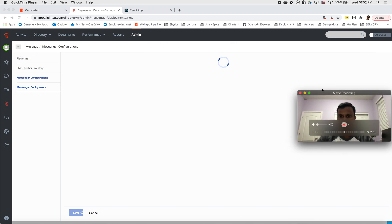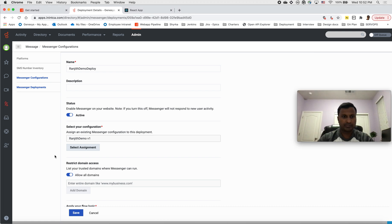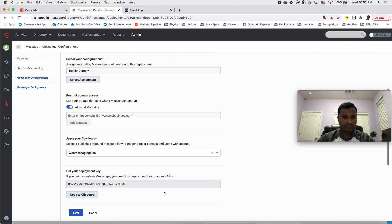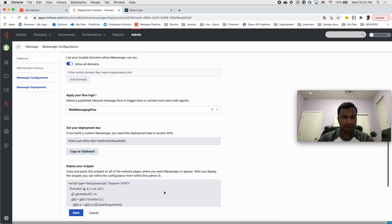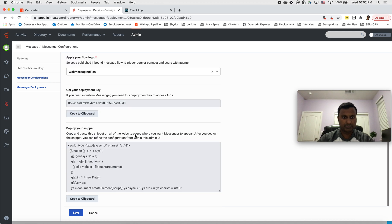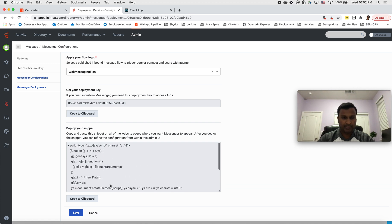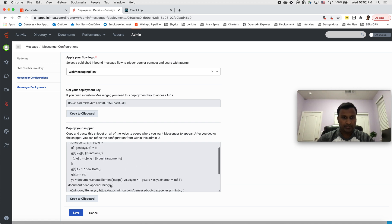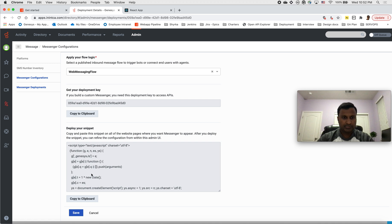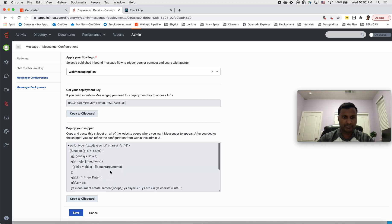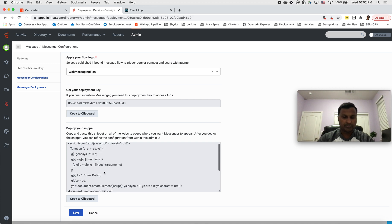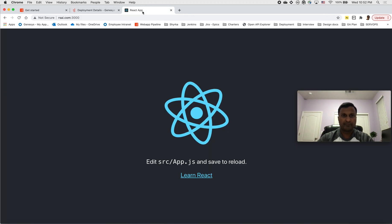All right, so now everything is ready. Now the deployment is success and it also gave us our deployment ID that you will typically use in your code snippet. This is the code snippet that is generated for us. What we have to do is copy this and paste it into our web application. In that way messenger will show up there.